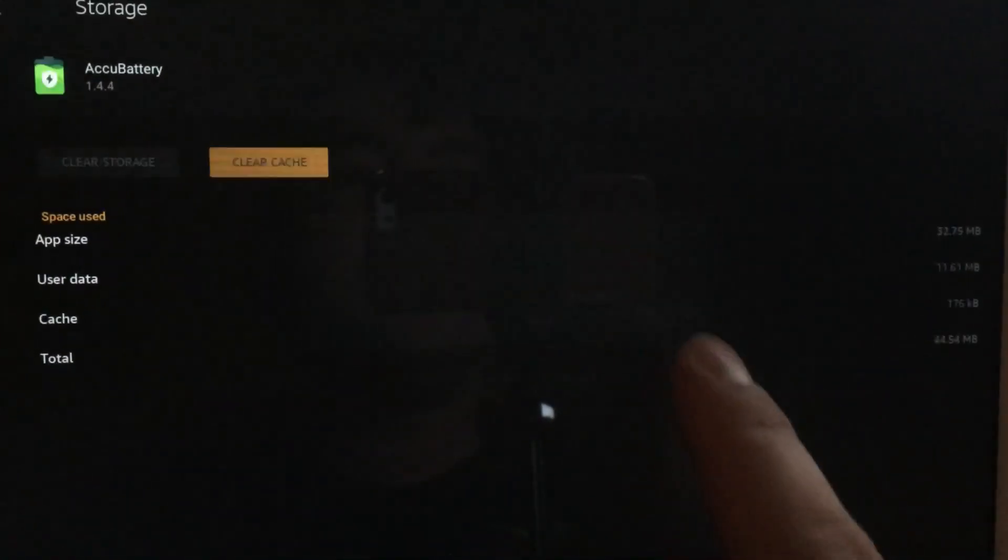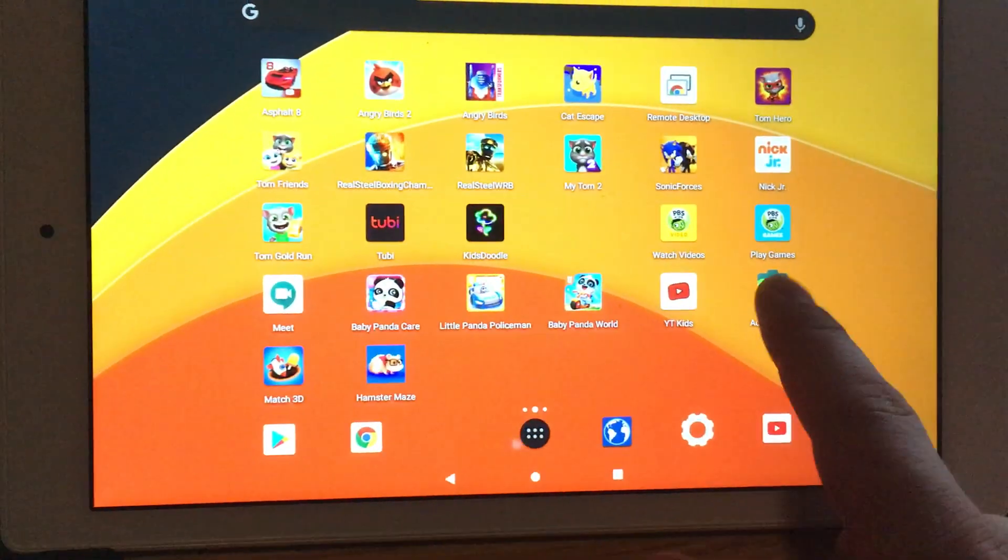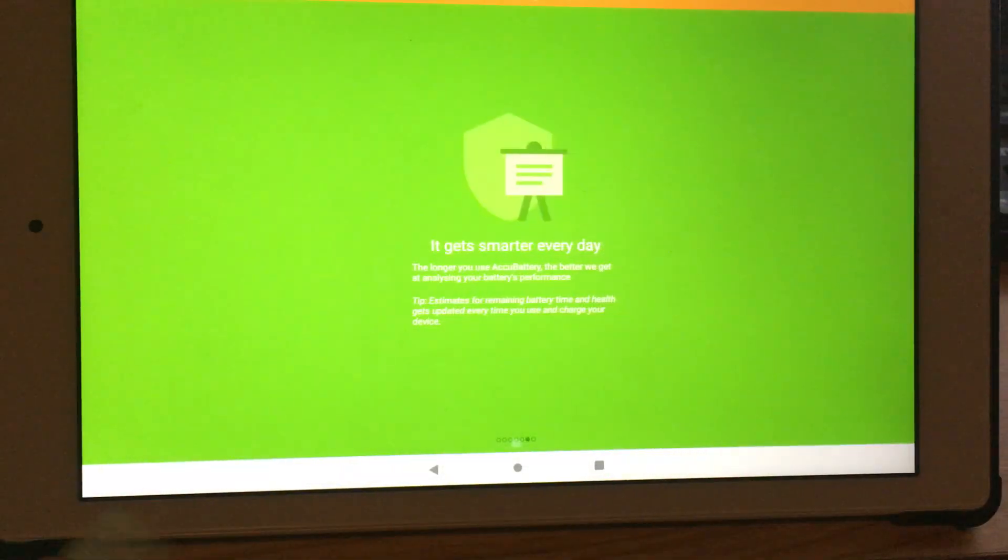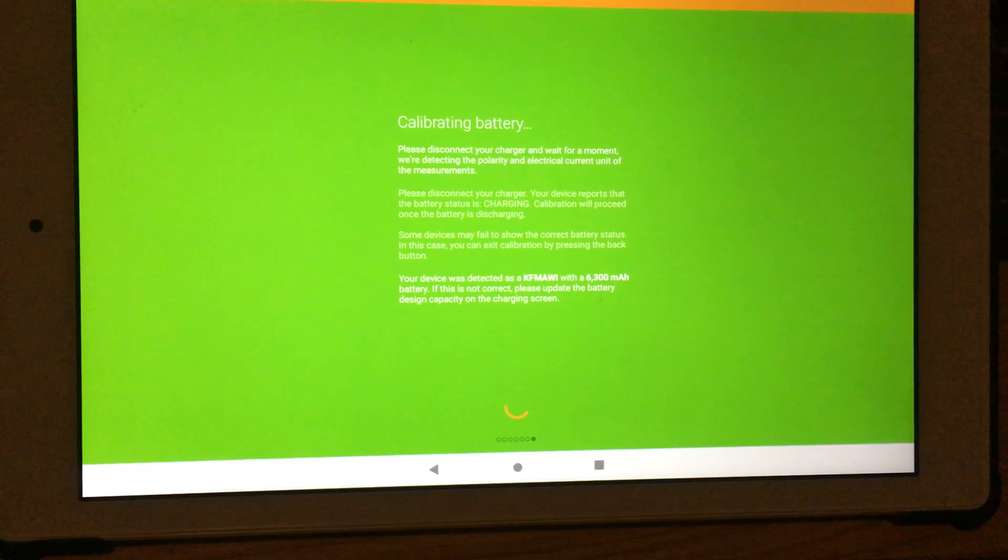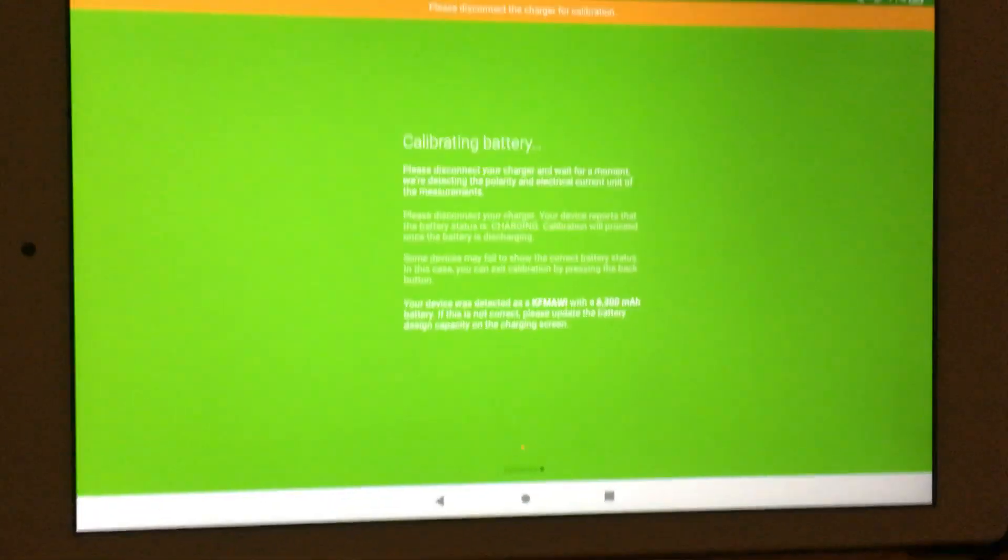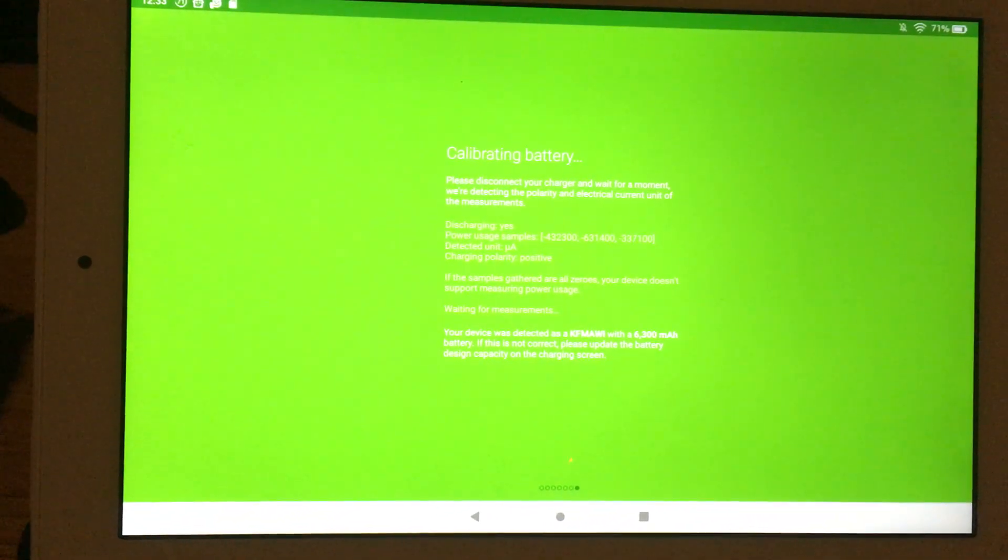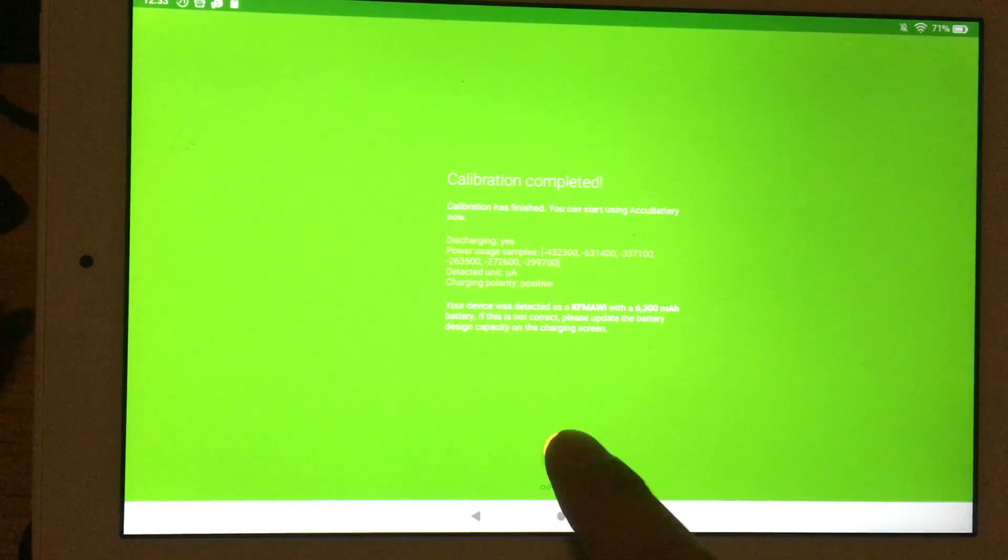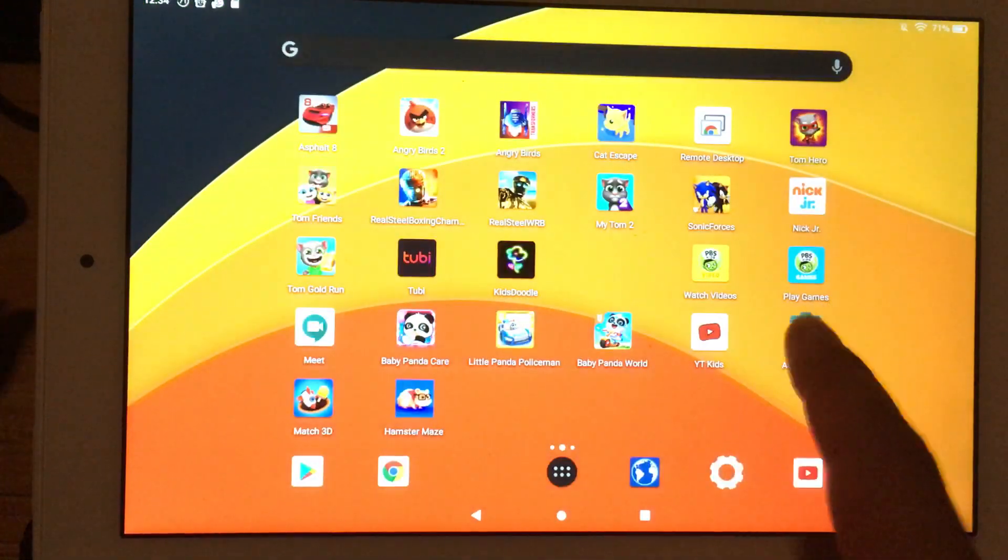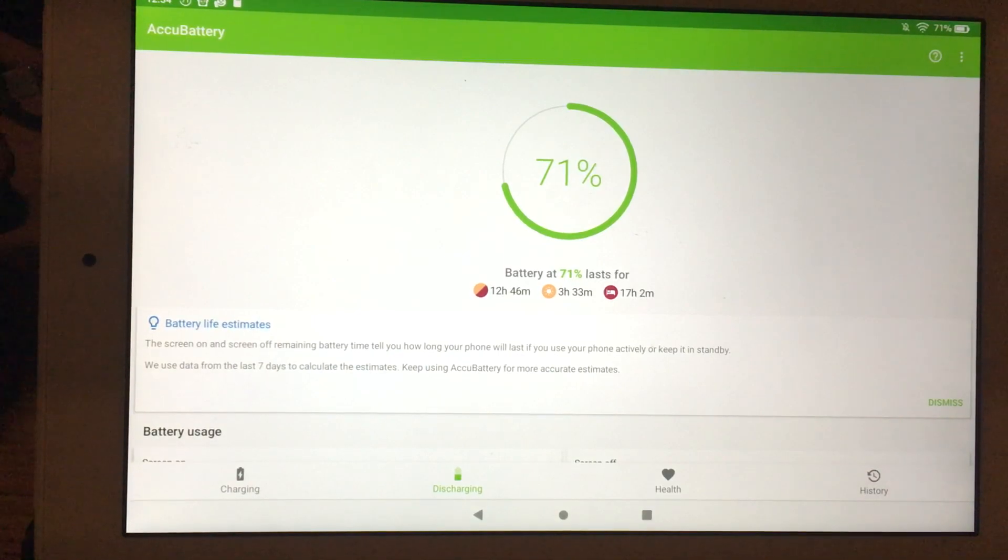We're going to clear storage and click OK. Now when I go into AccuBattery it's going to be like new again. It says please disconnect charger for calibration. I'm going to disconnect it, it's calibrated.